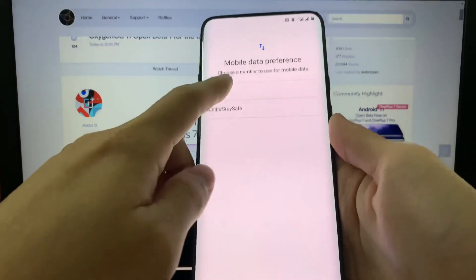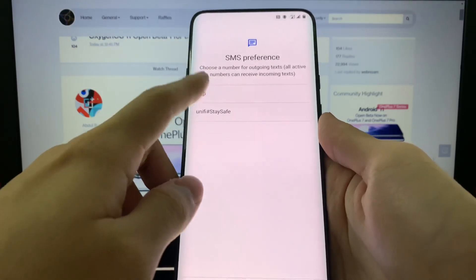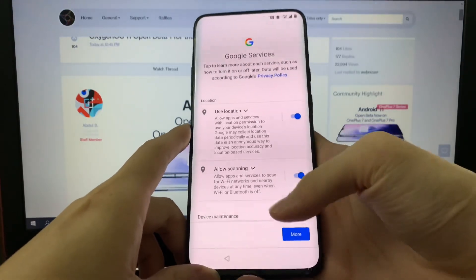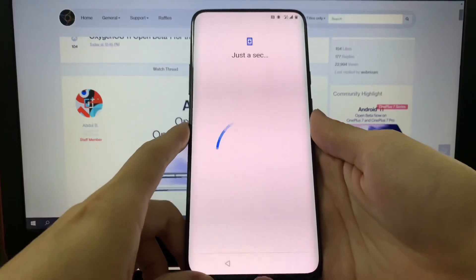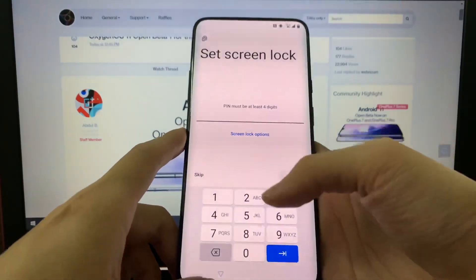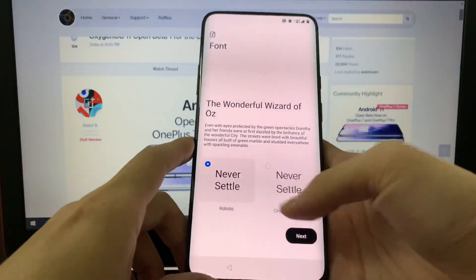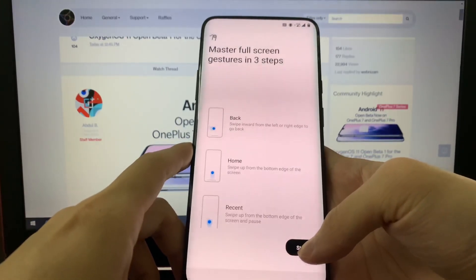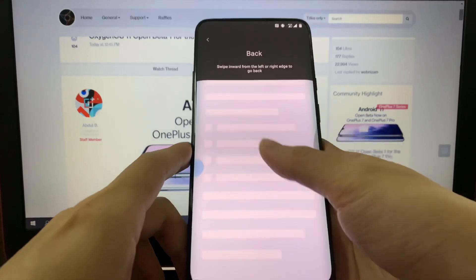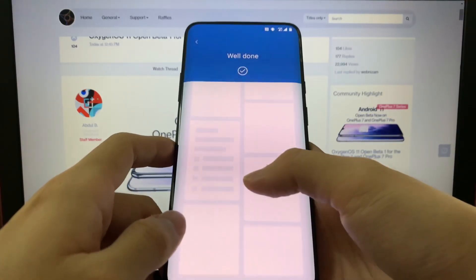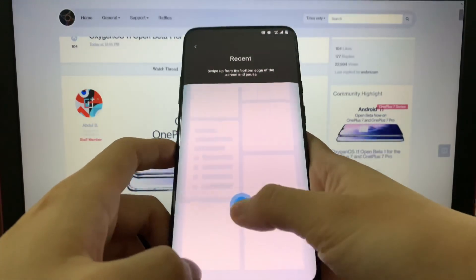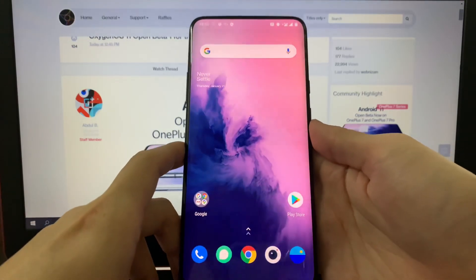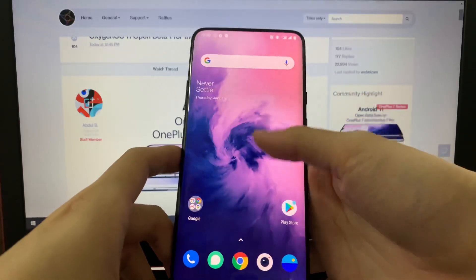Alright, so we have the mobile data, call preferences, SMS, Wi-Fi — I'll skip this first. The Google services, call creation lab, I'll skip this. The phones, navigation gestures — alright, it teaches me how to use the gesture. There we go, right now on the homepage and it looks great.